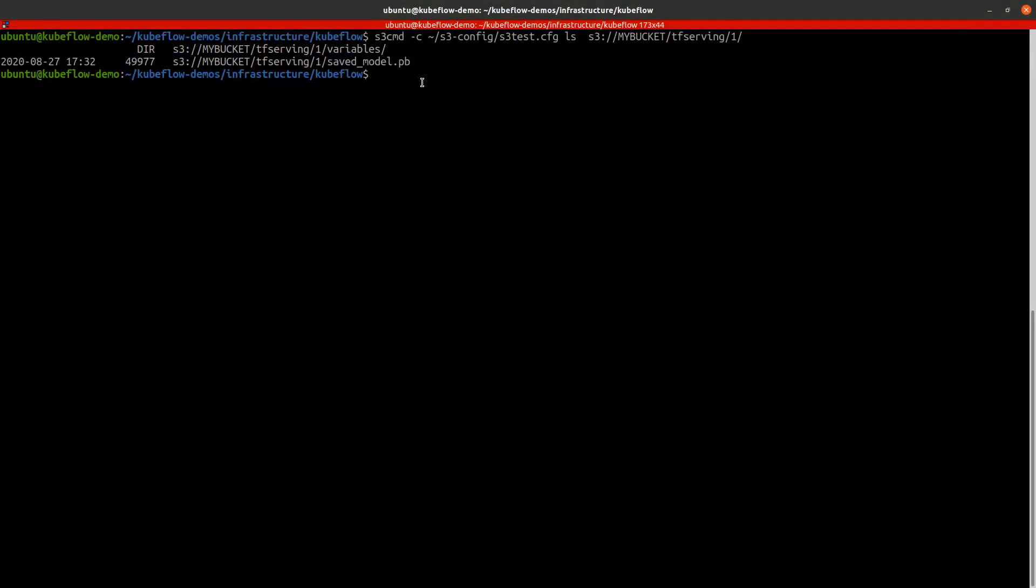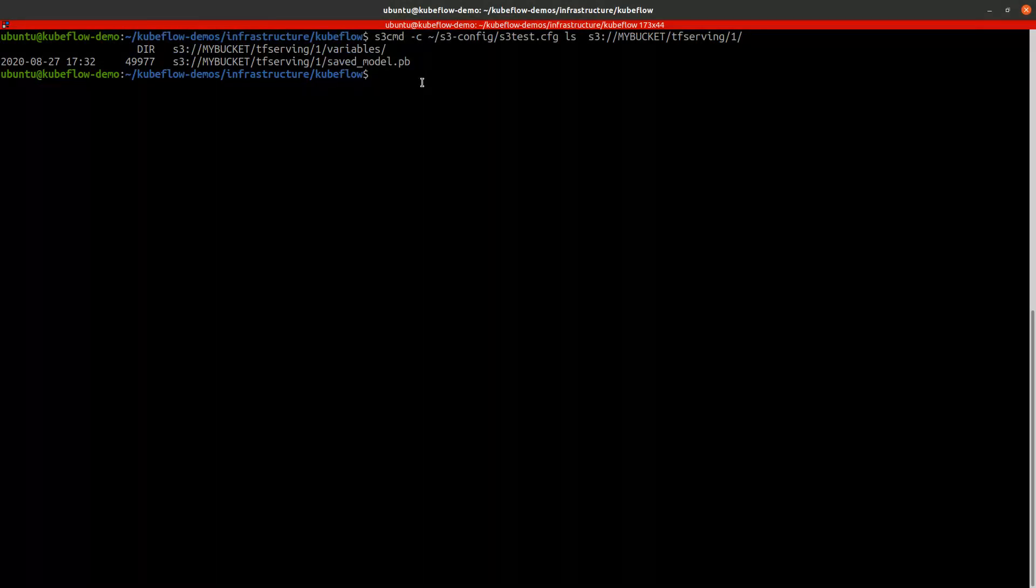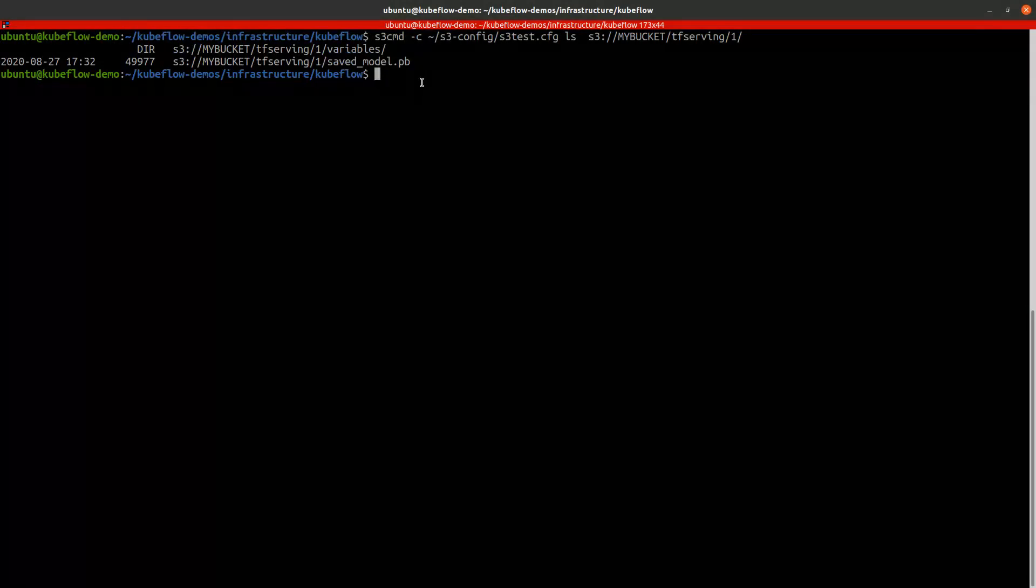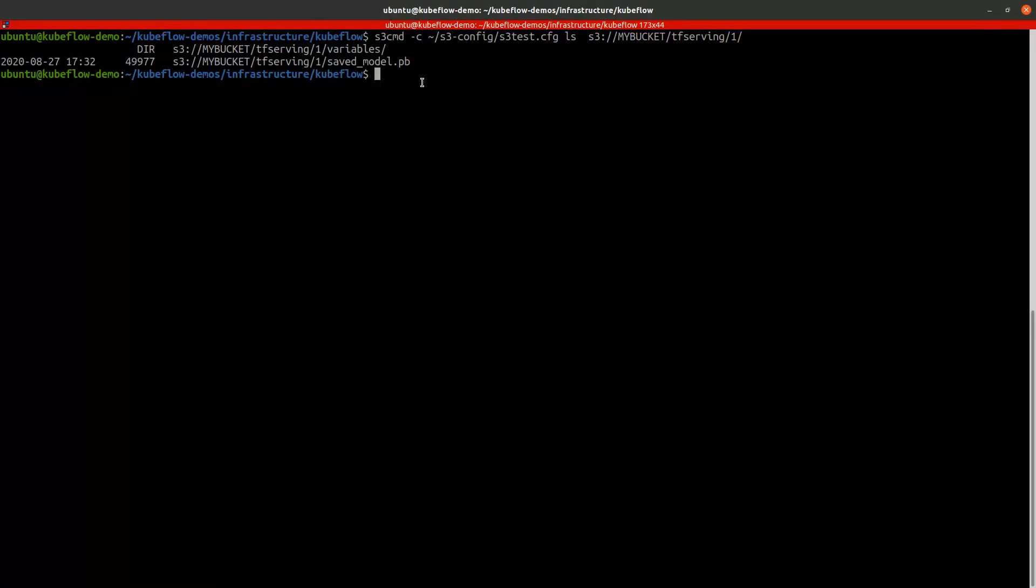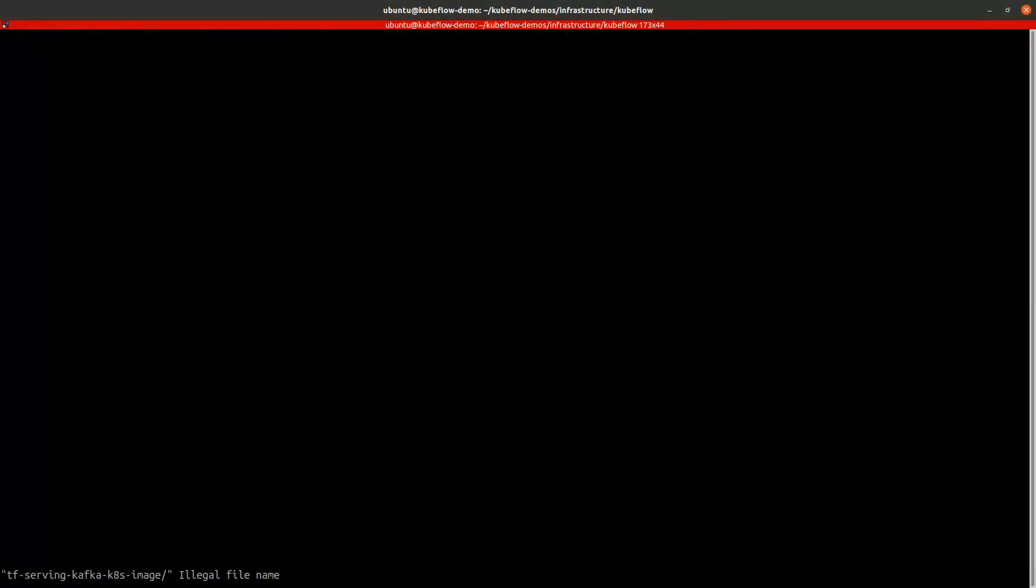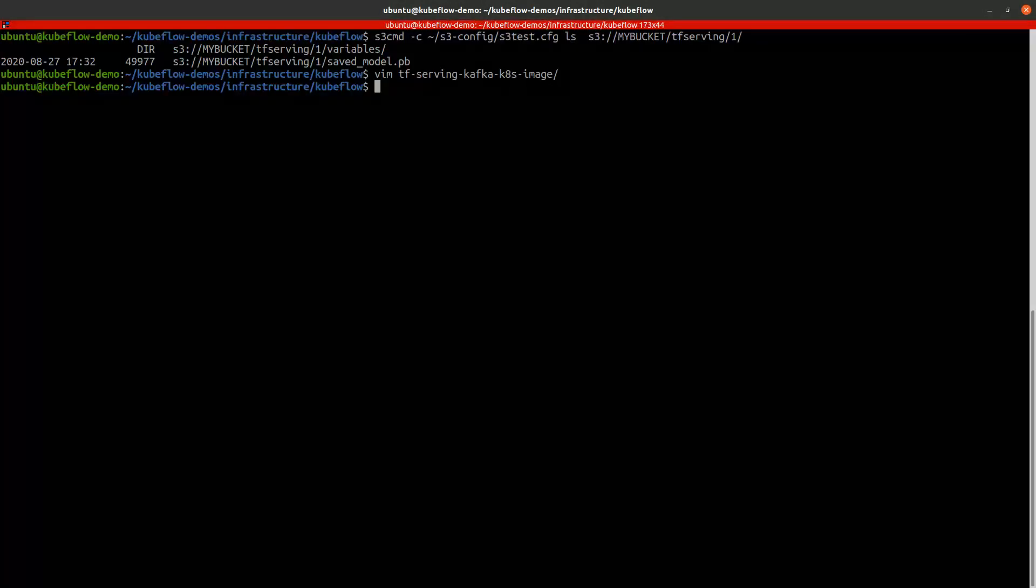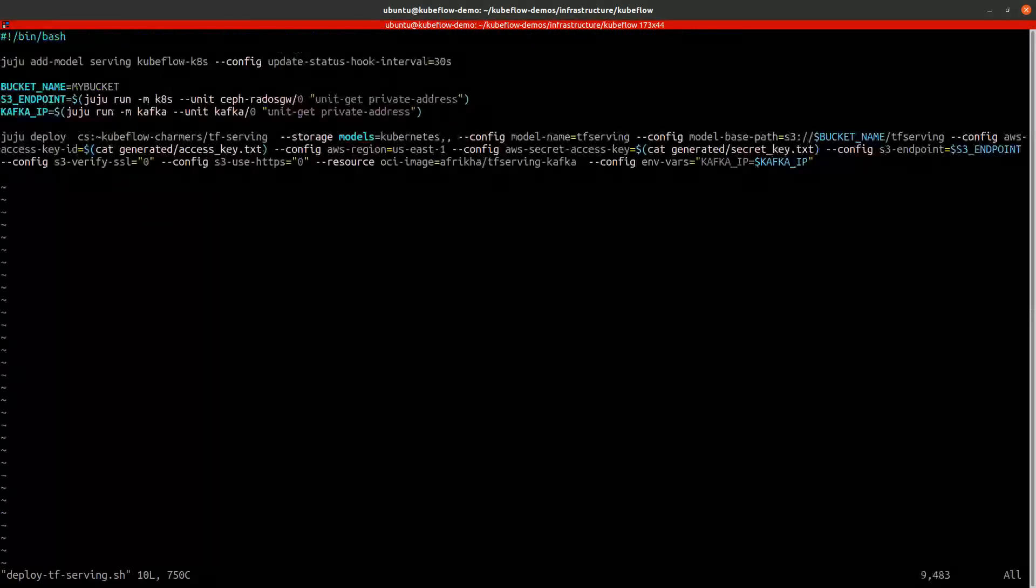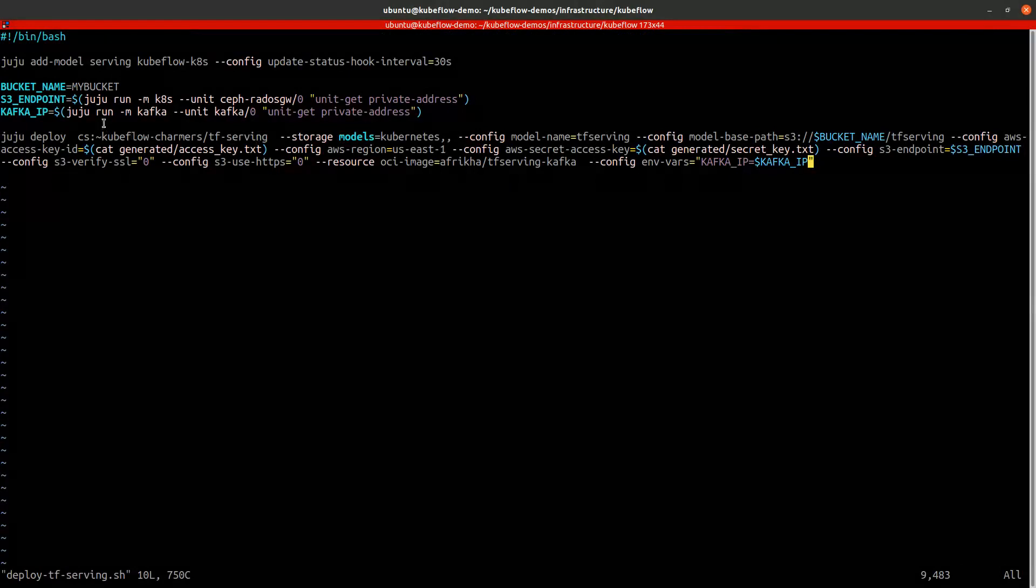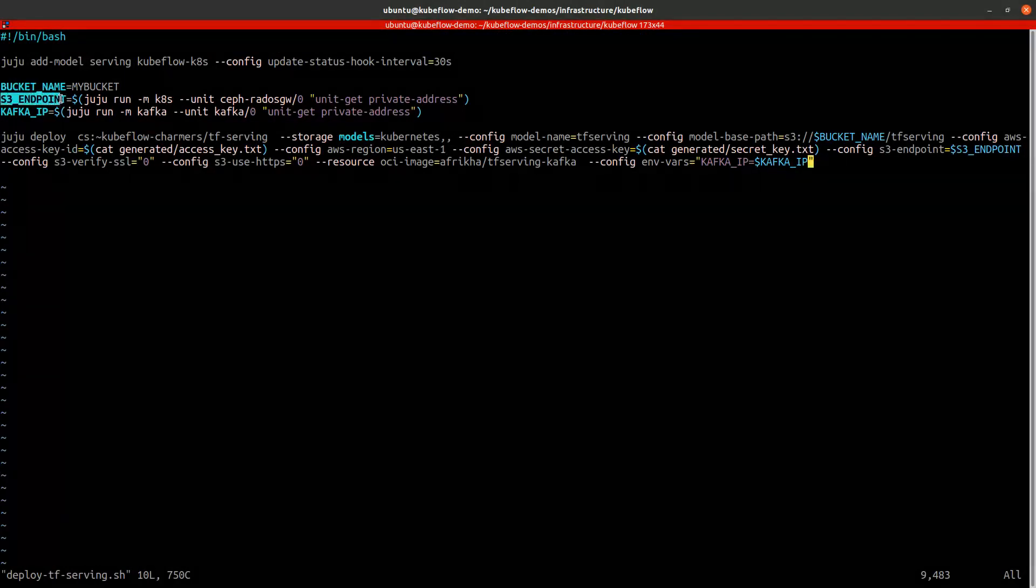Now we will deploy the TensorFlow serving to be able to serve this model. Let's configure it. We will configure it using the bucket name that the TensorFlow serving will access, the S3 endpoint URL...